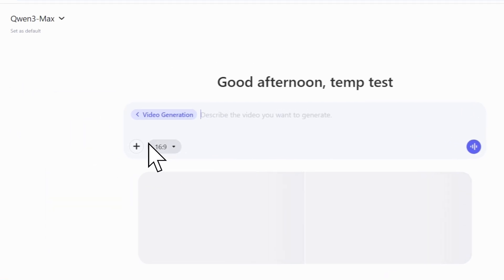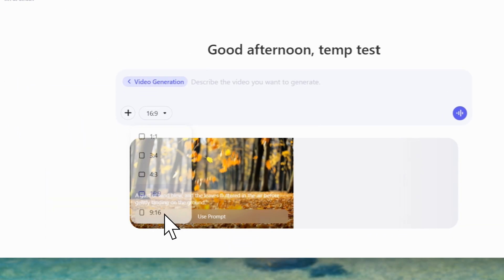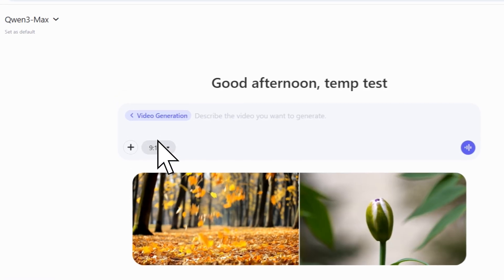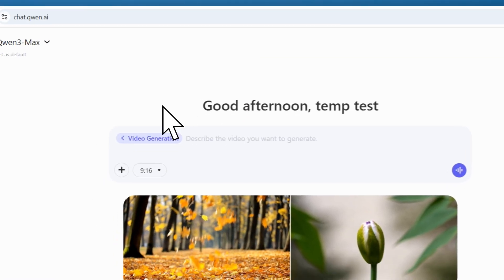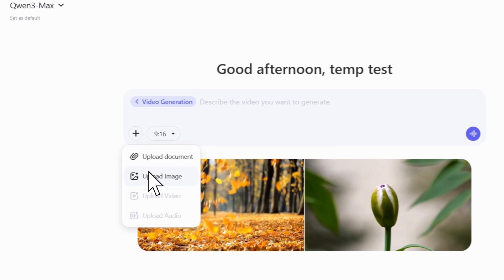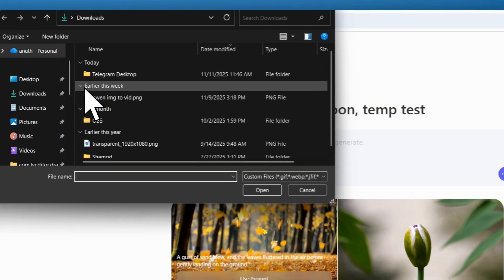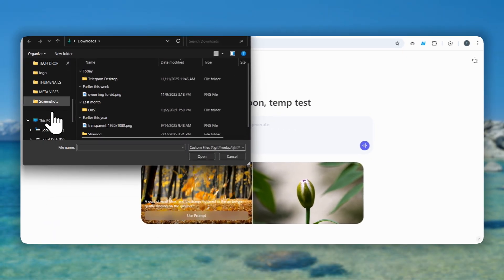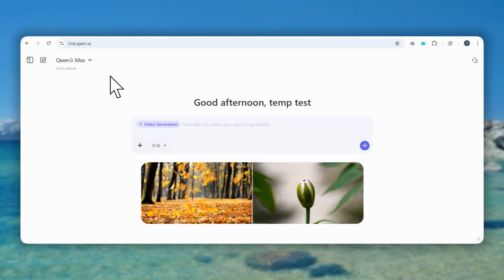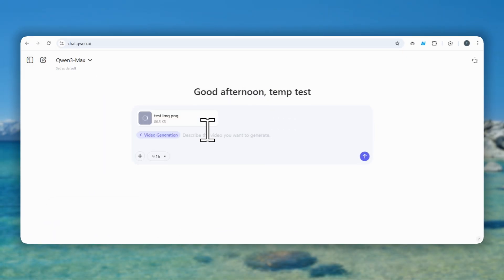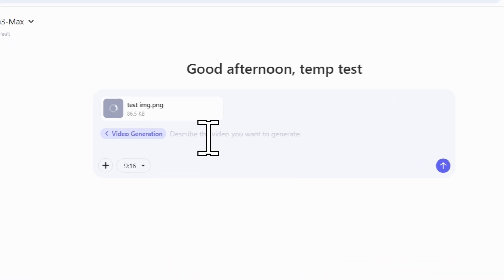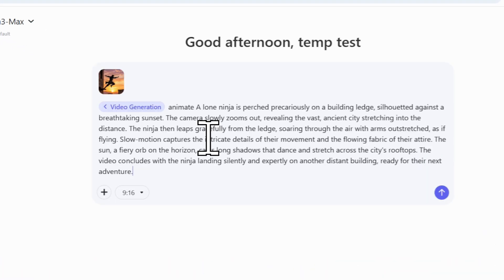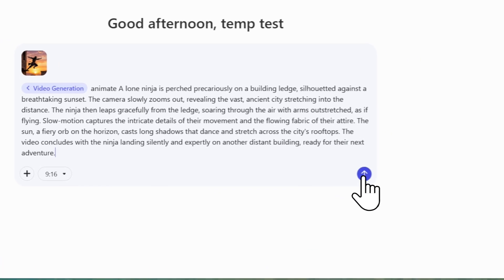Right away, you can set your aspect ratio — perfect for YouTube Shorts, Stories, or Landscape videos. And this is the magic: for the first time, you can now upload an image. Just drop in your picture, write a simple prompt describing the action you want, and hit Send.